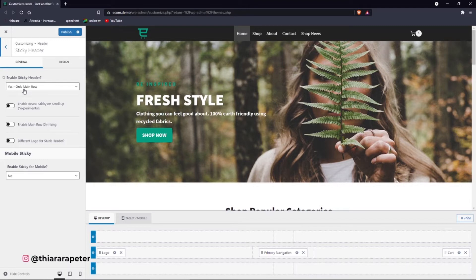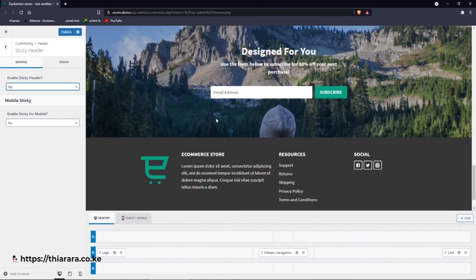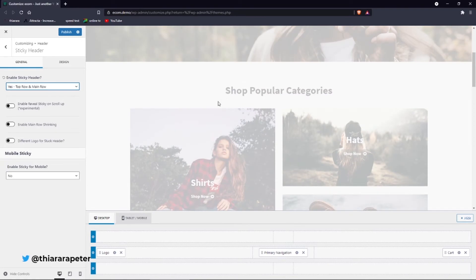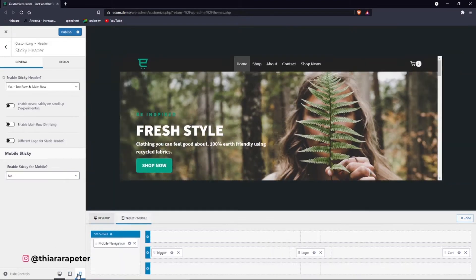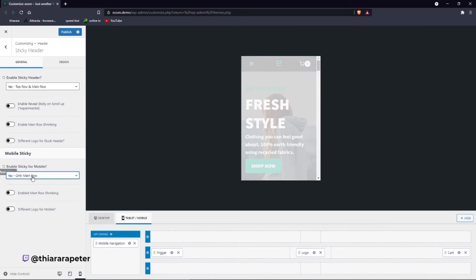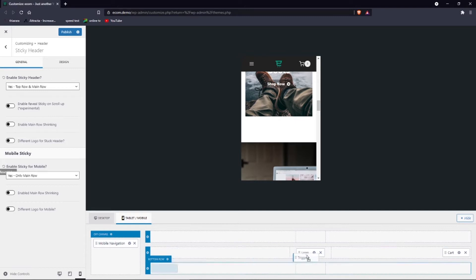This is a Cadence theme which allows me to have the sticky header. On click you can customize it — if you select a setting, on scroll you can see it disappears. When you come back and select only the main row, you can see options like top row and main row. You can also allow sticky on mobile. Select the mobile display and on scroll you can see it stays sticky.